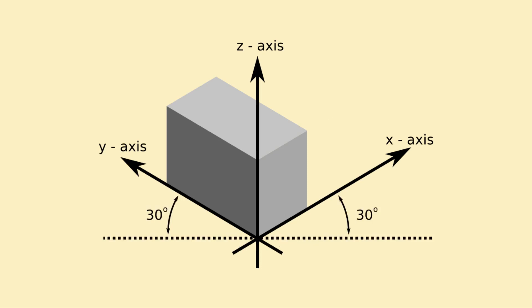Isometric drawings do not take into account perspective. In other words, in isometric drawings, things do not appear smaller when they are further away and they do not appear larger when they are closer.